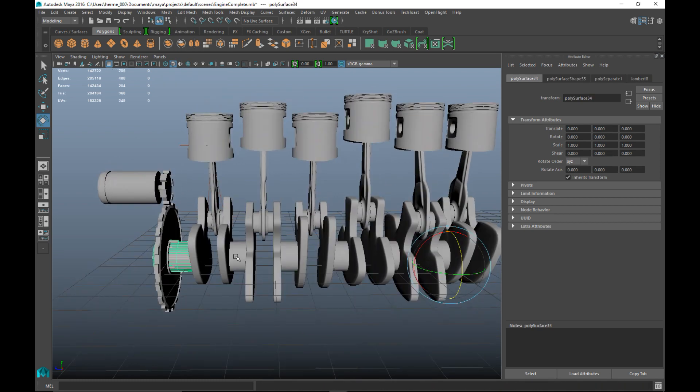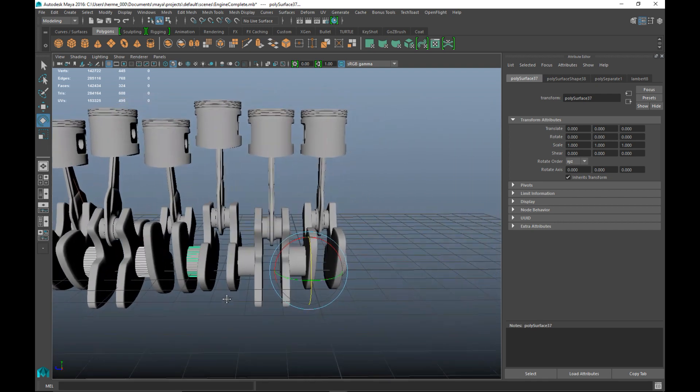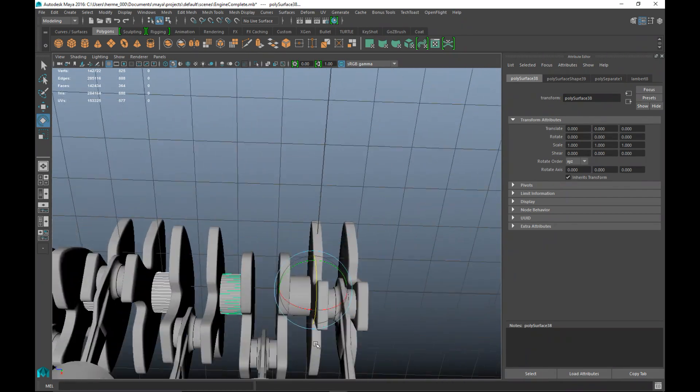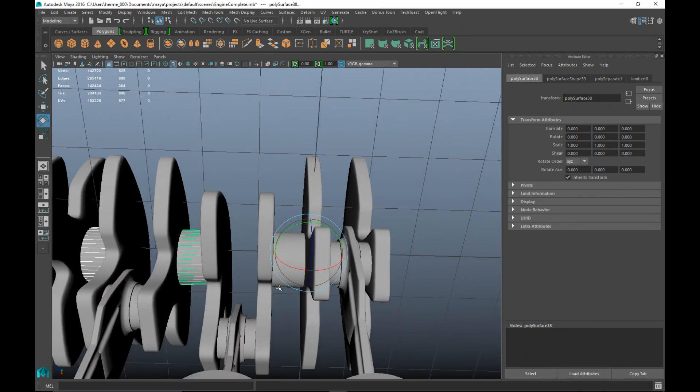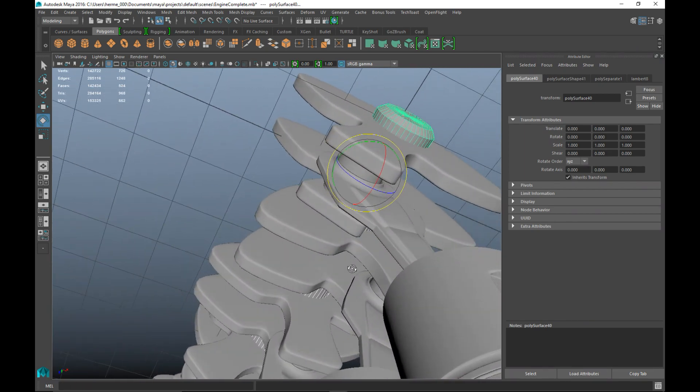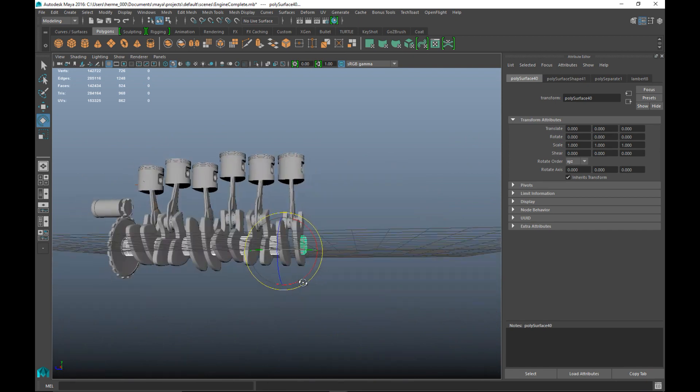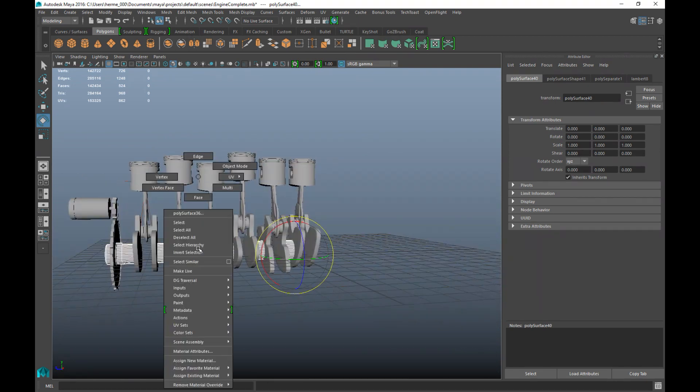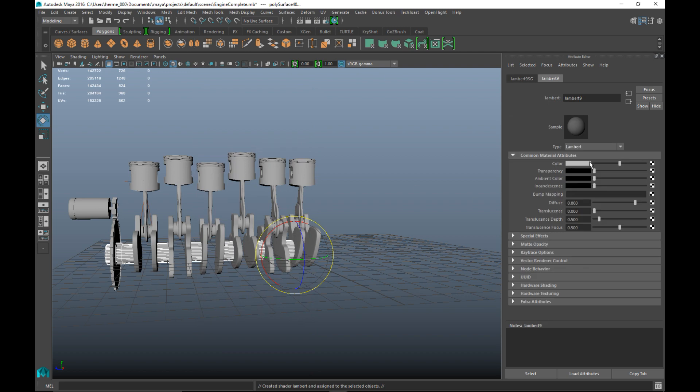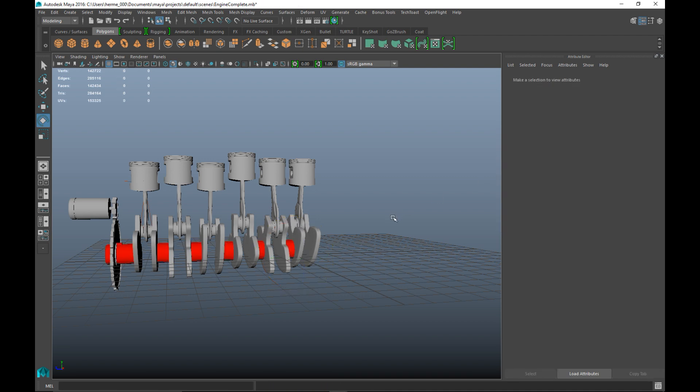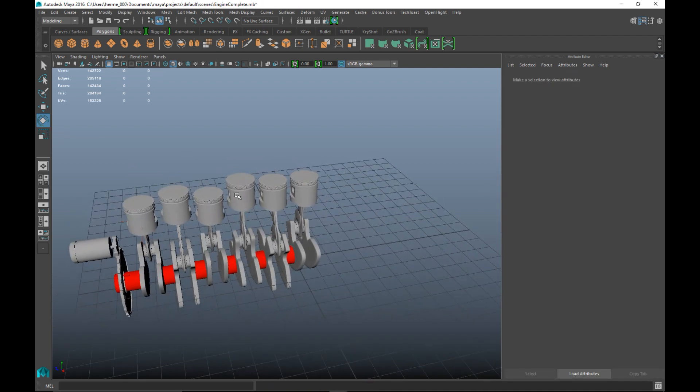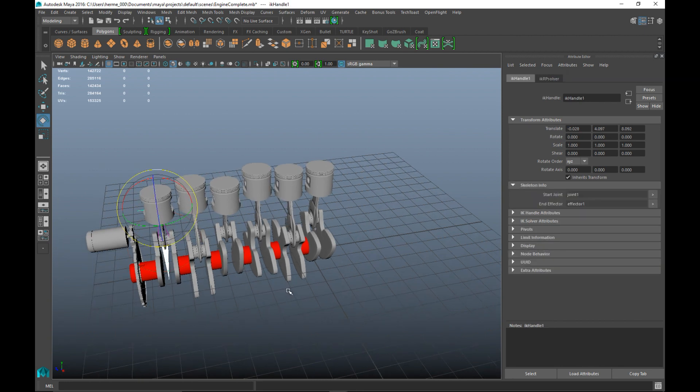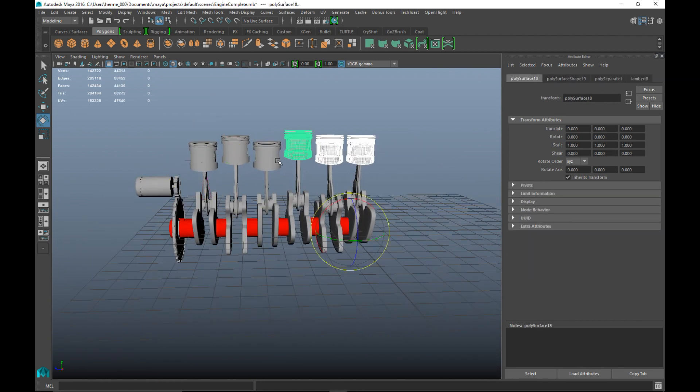We're gonna take that section, that one, that one, that one, but not that one, that one right there, and that piece at the end. So now we've got all that. We're gonna right click, we're gonna assign a new material, let's do a new Lambert and let's give that the color red.